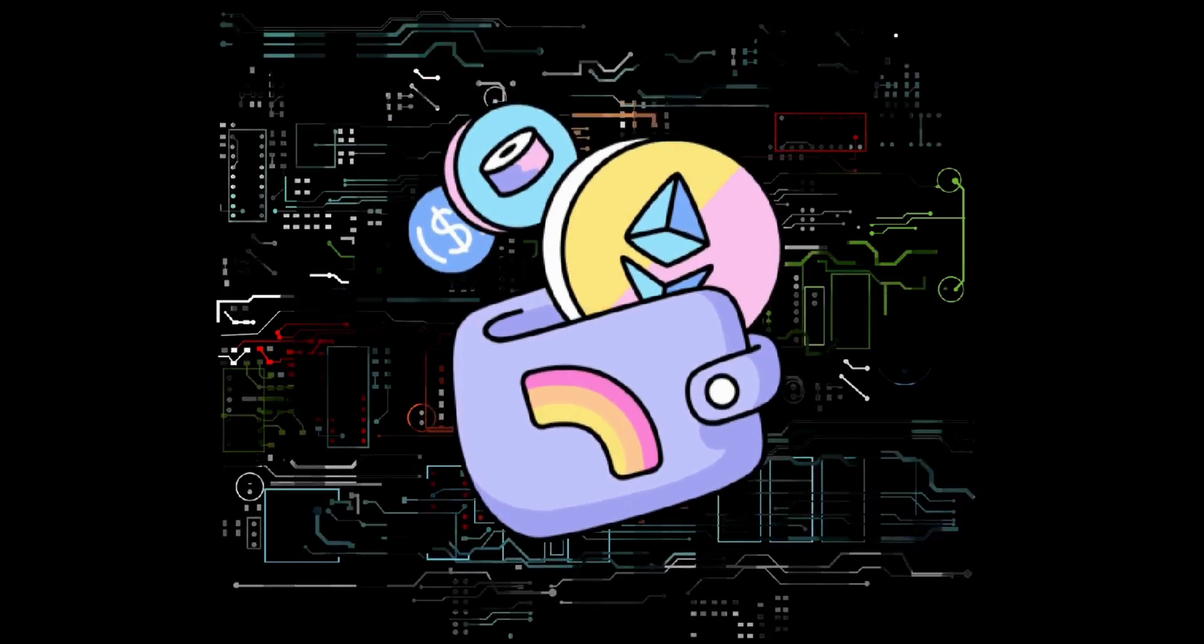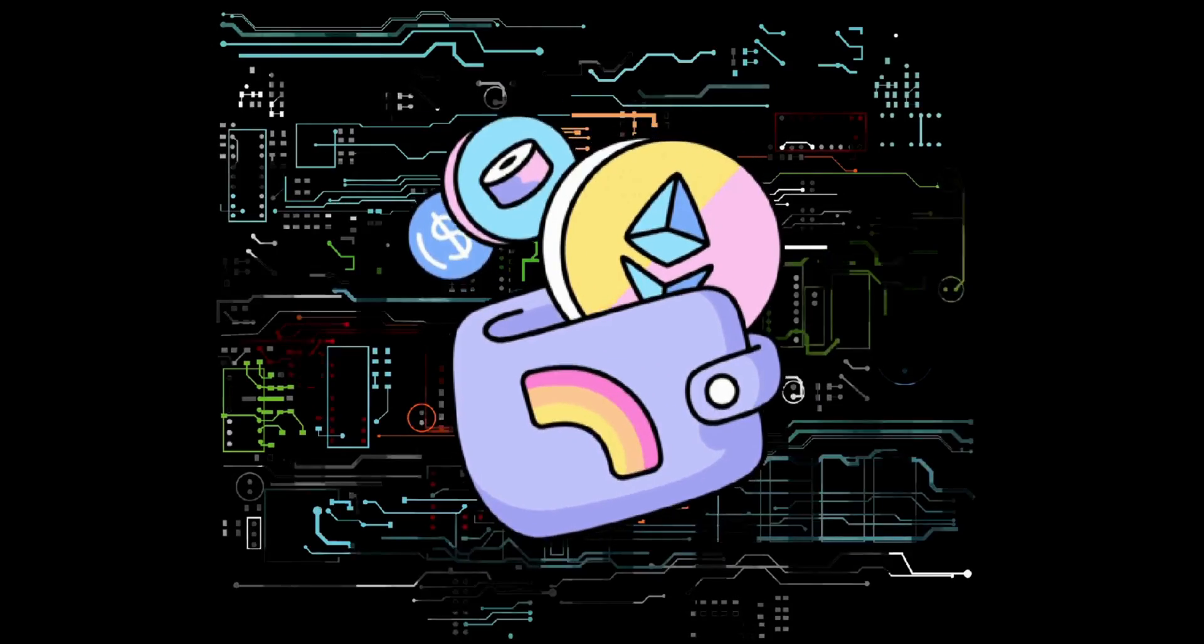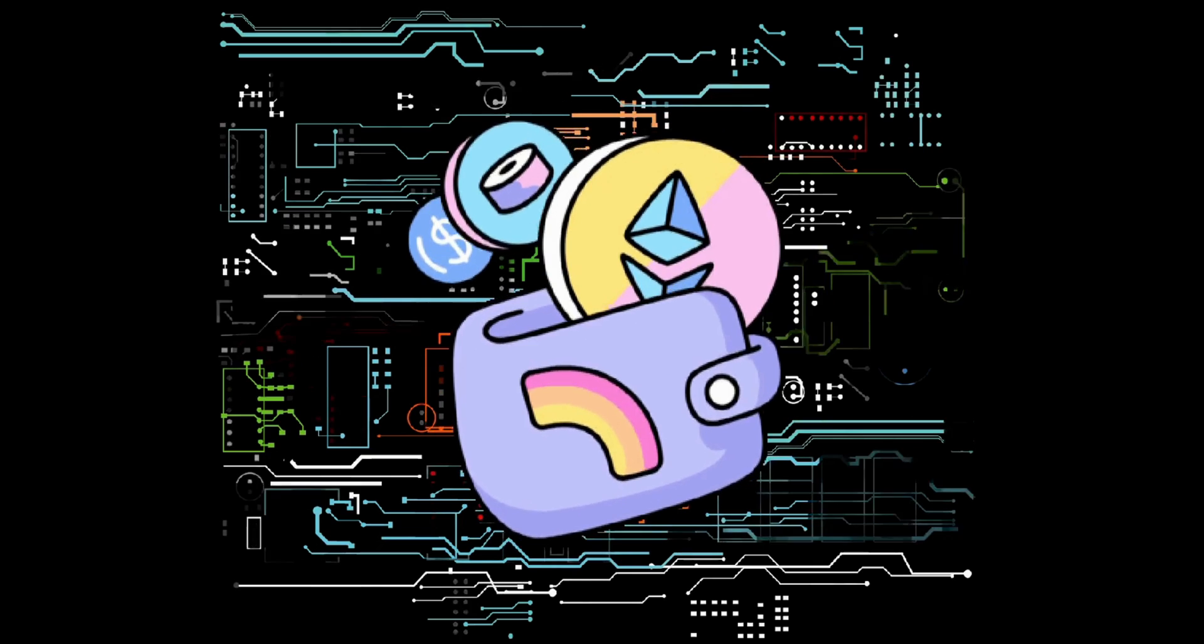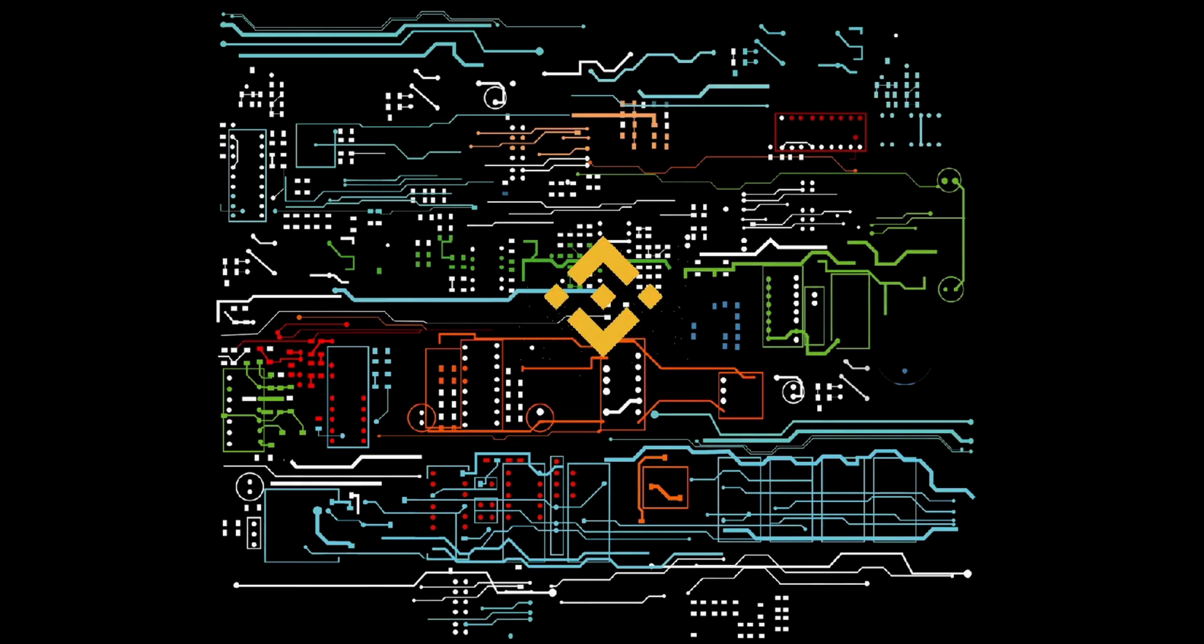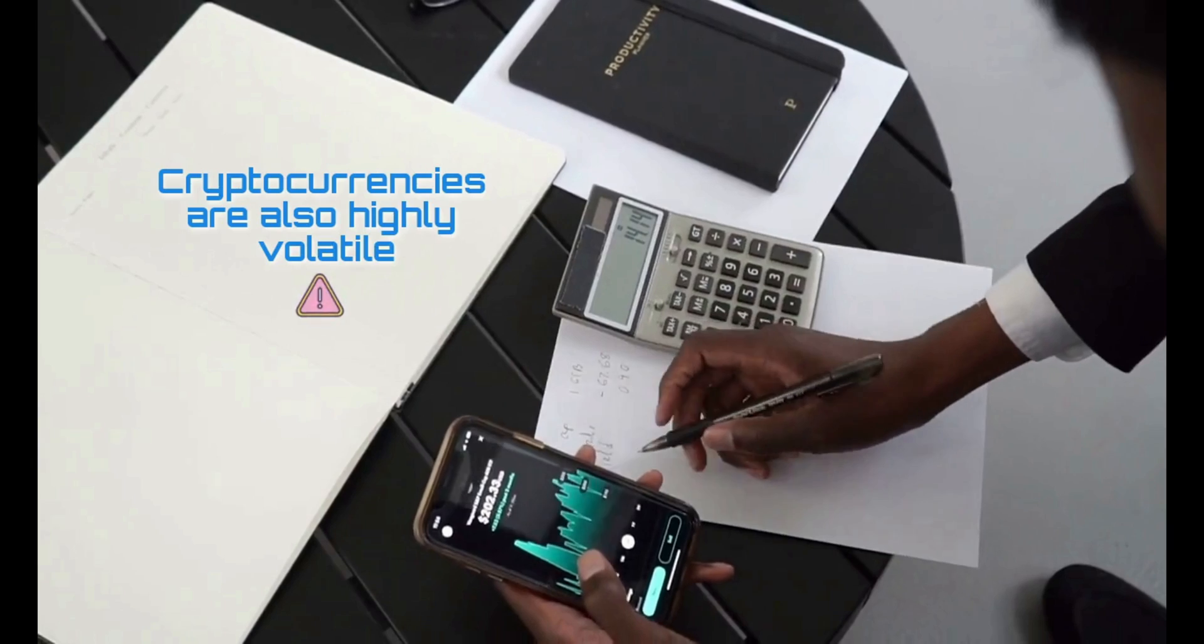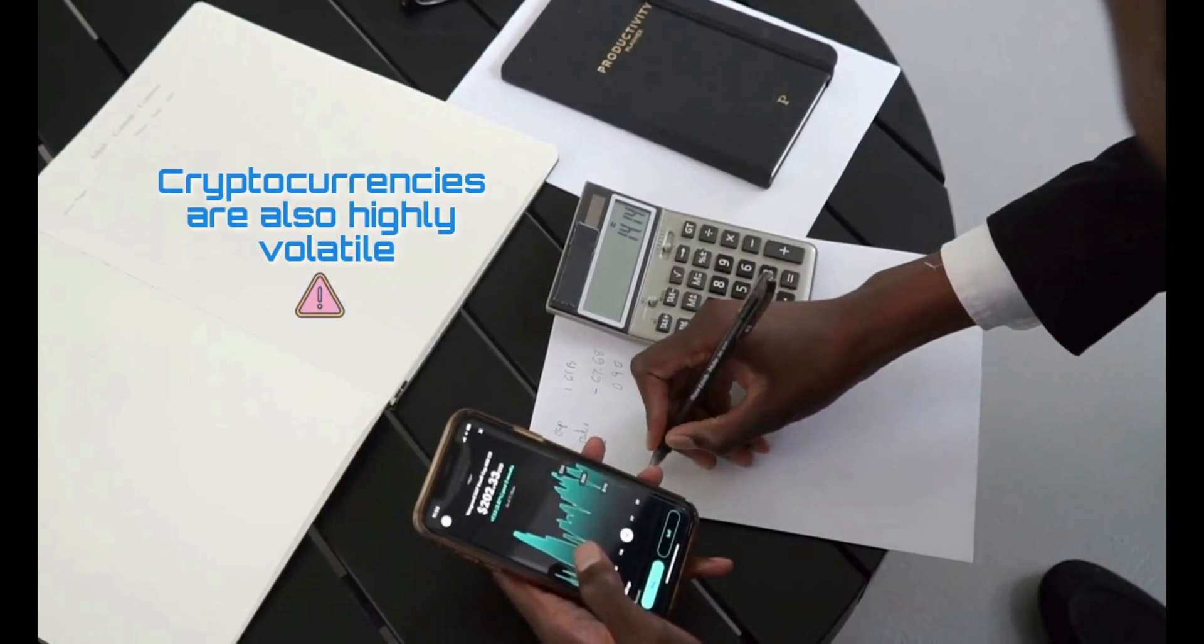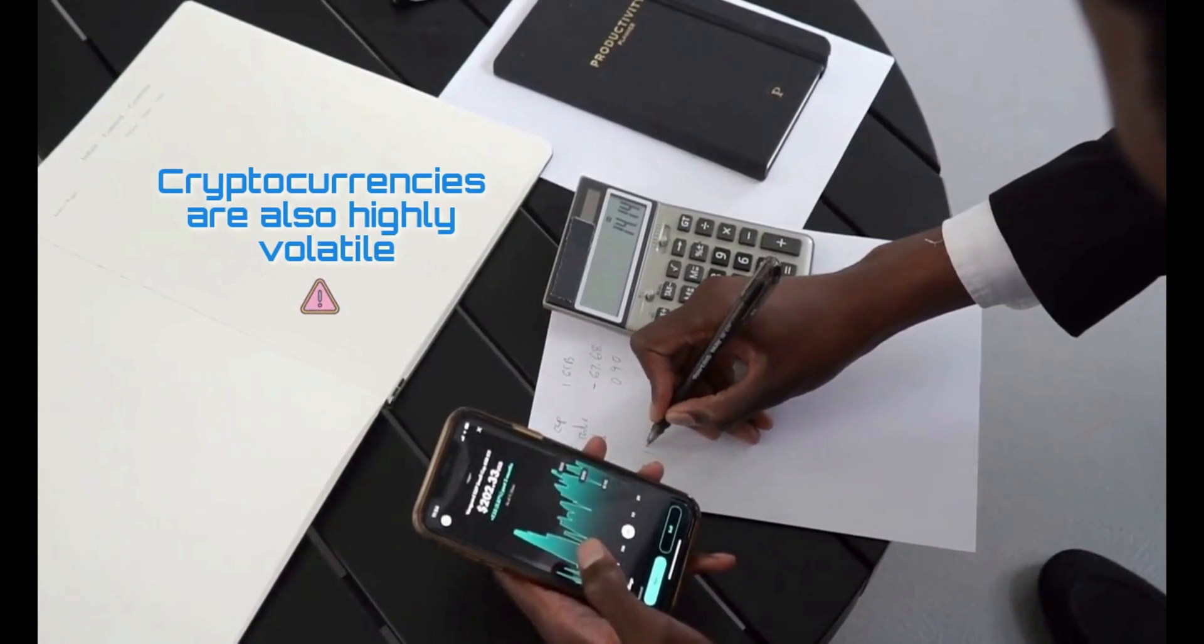As an ERC20 compliant token, Storj can be stored in any Ethereum-compliant wallet. You can currently purchase Storj tokens on any of these exchanges like Binance. Cryptocurrencies are highly volatile, so your cash can go down as well as up in the blink of an eye.